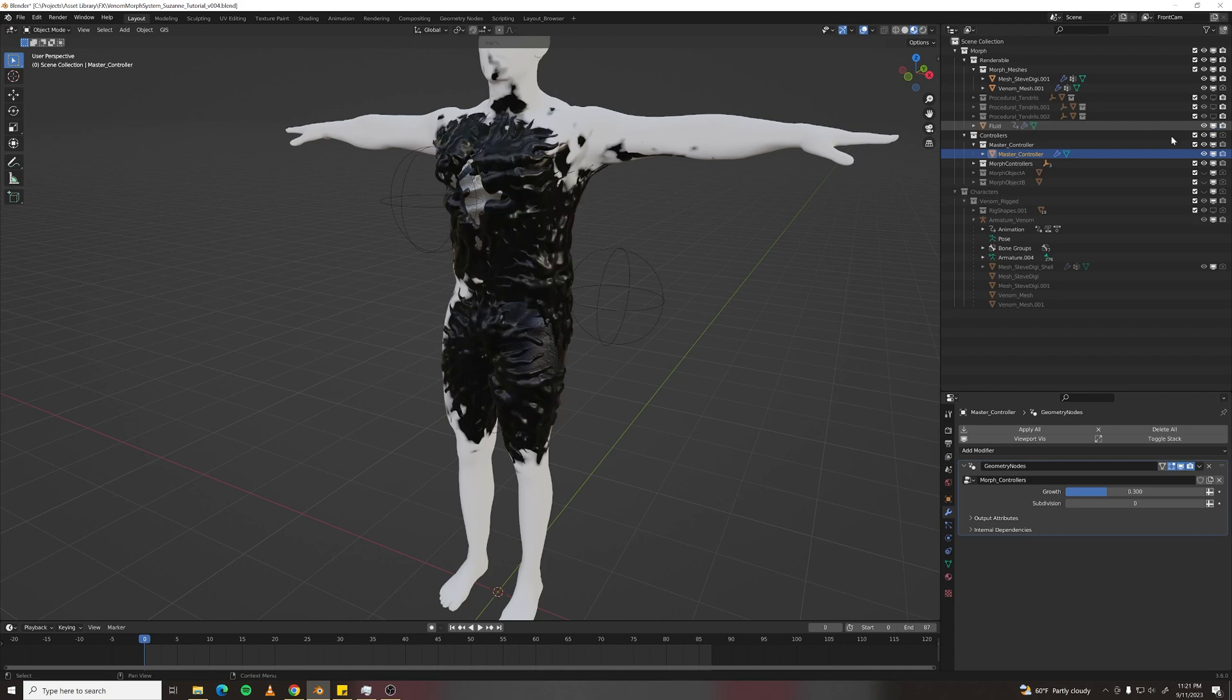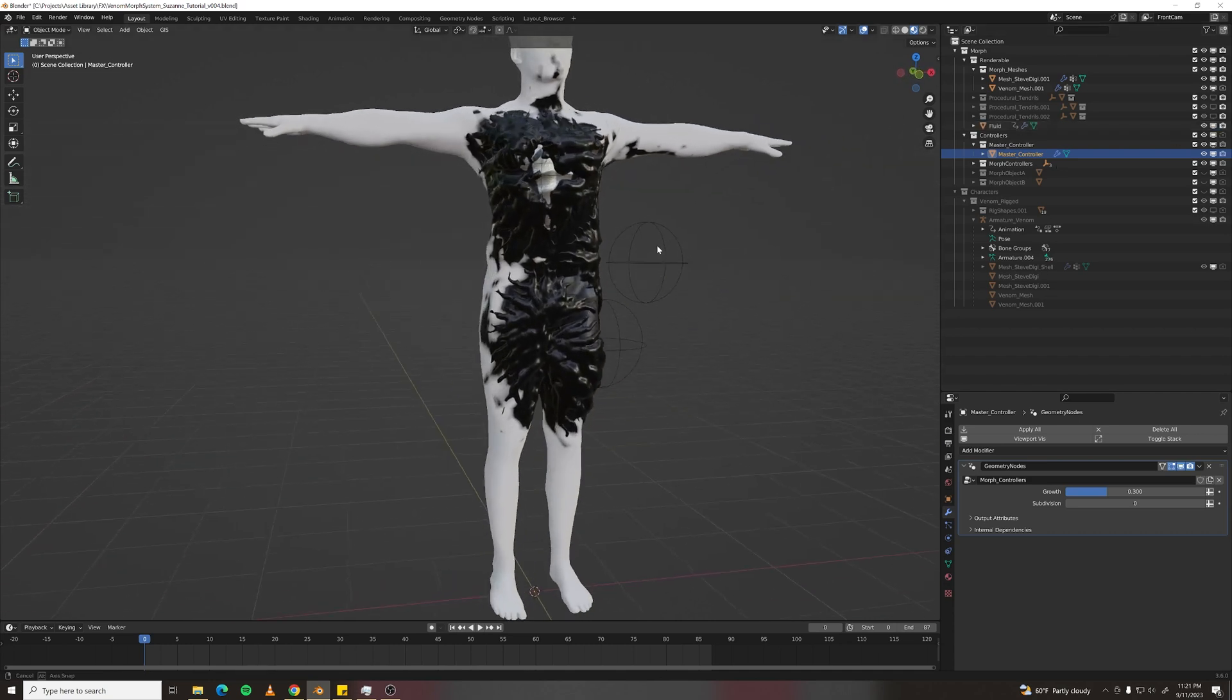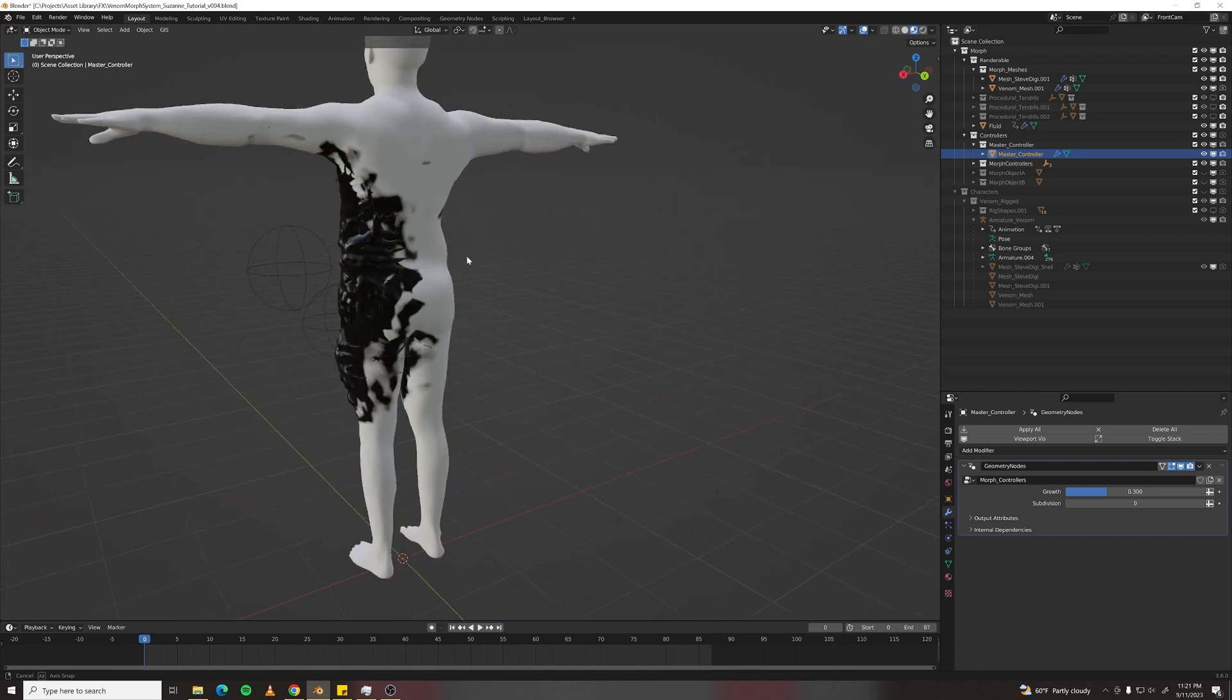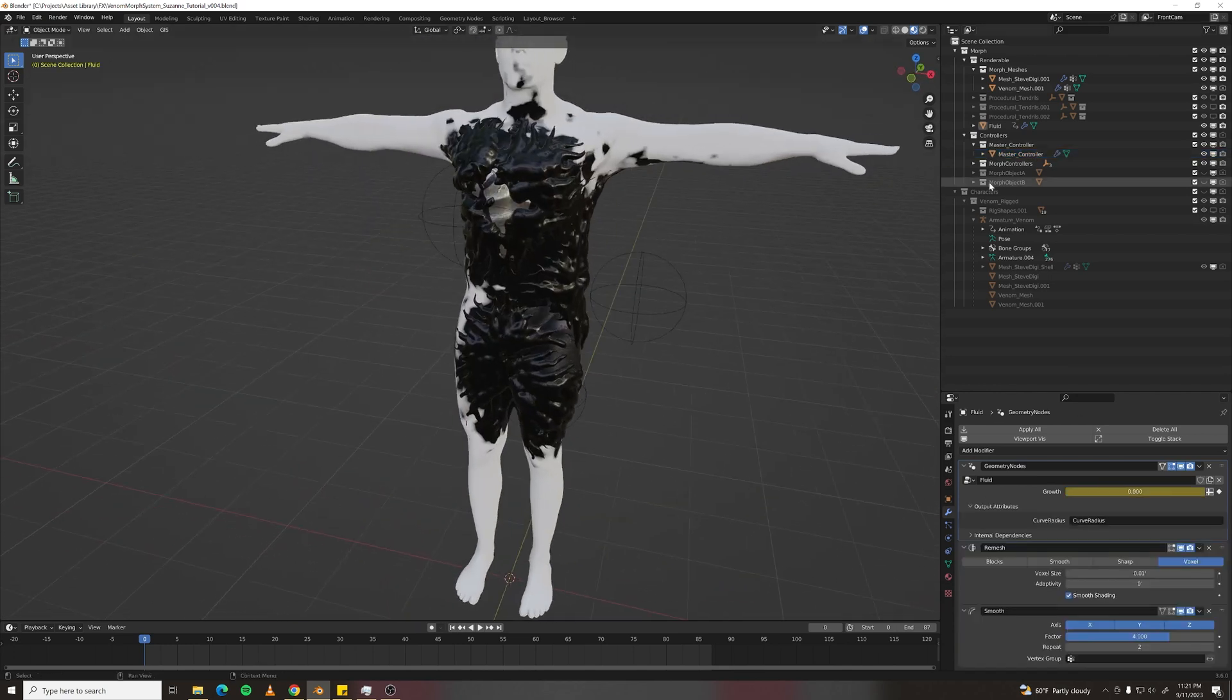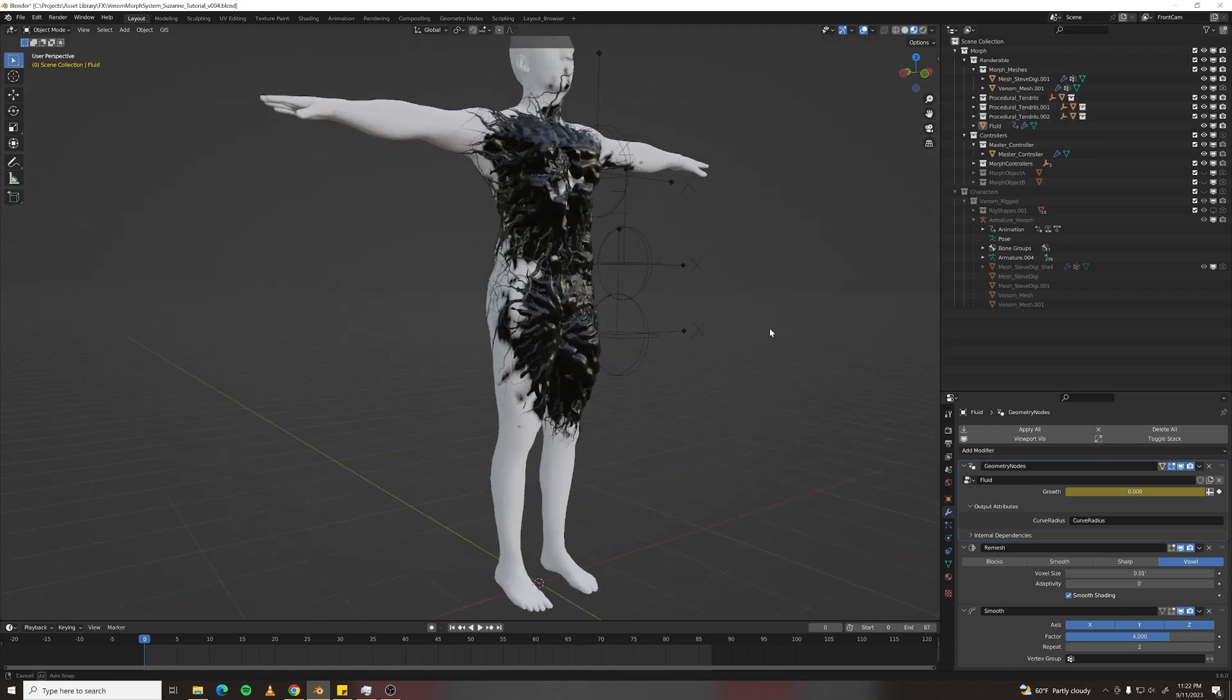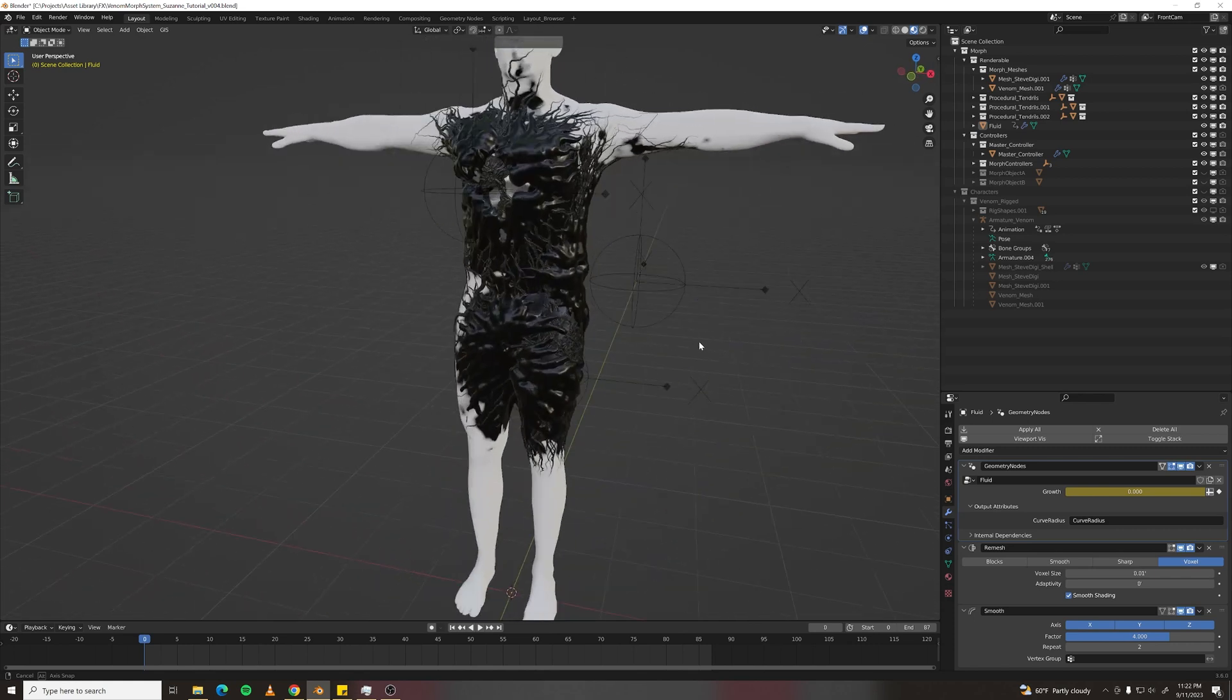So going to Fluid, enable that, and it should just work. And then with tendrils, turn those back on, and it appears that everything just works. Isn't that great?